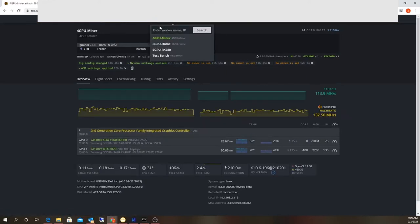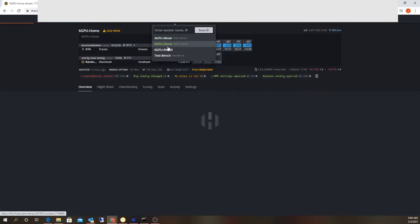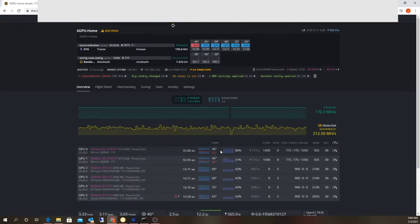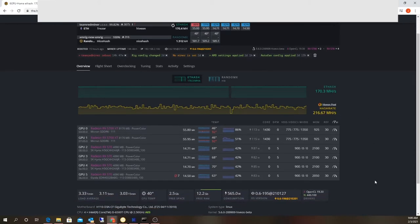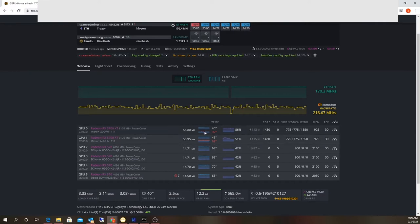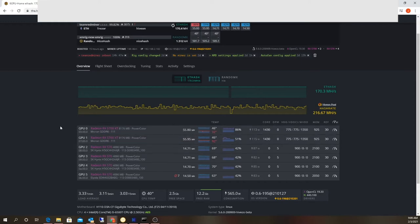I'm also getting these team red memory reboots, so I'm going to replace the thermal pads with some Thermal Grizzly Minus Pad 8 and see if I can bring this down.